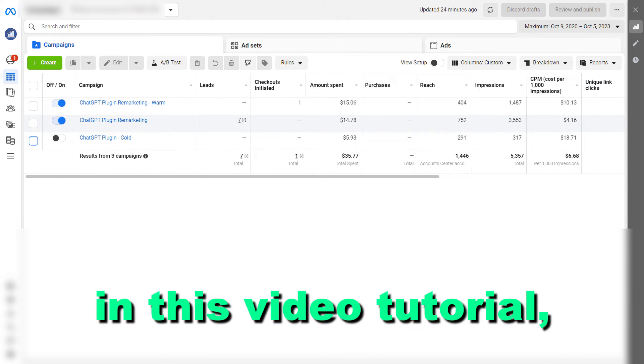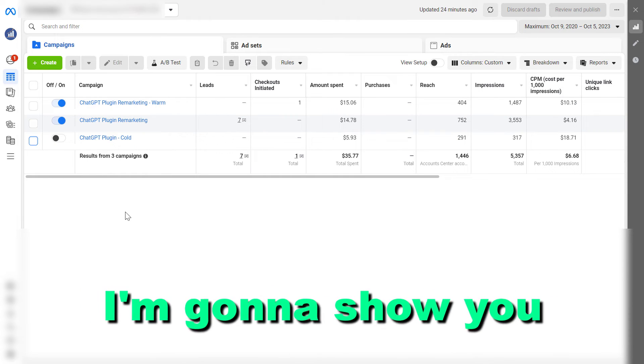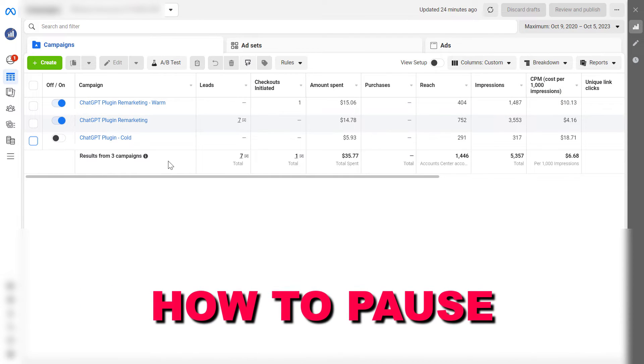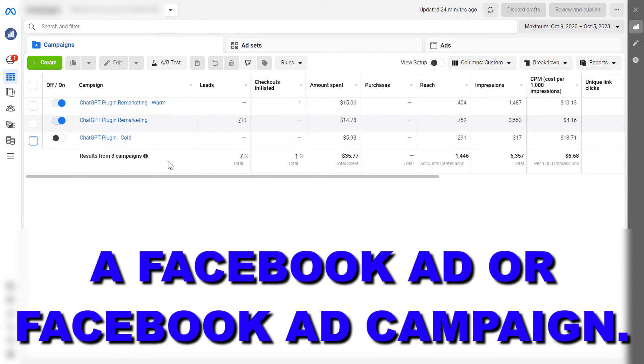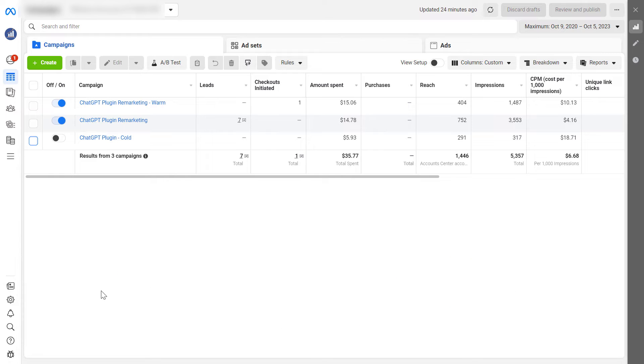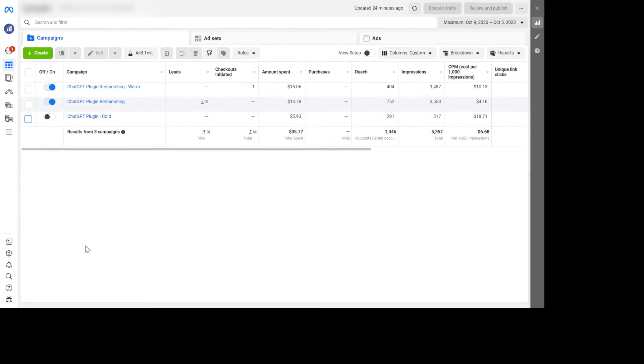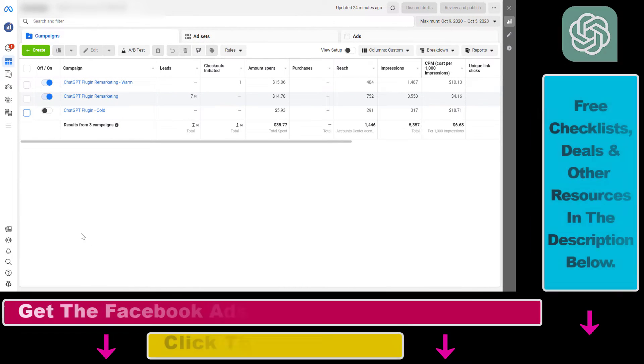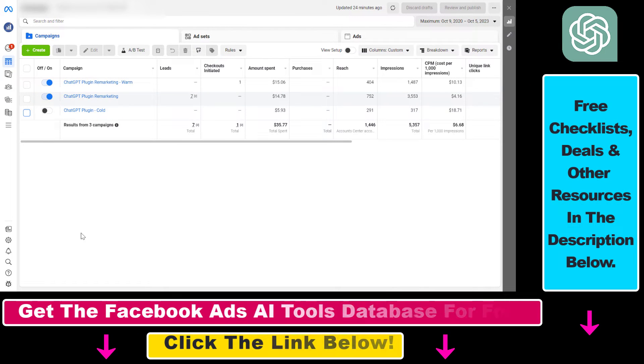Hey everybody, in this video tutorial I'm going to show you how to pause a Facebook ad or Facebook ad campaign. So if you open up Facebook Ads Manager, this is the easiest way to stop or pause a Facebook ad campaign.